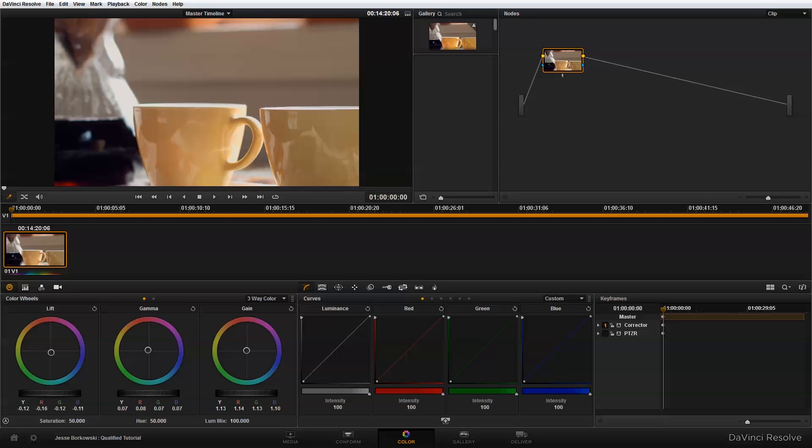To get us started, I've already created a project in DaVinci Resolve 9 where I've brought in a single clip and applied my primary color correction to that clip using the first node in the node editor.